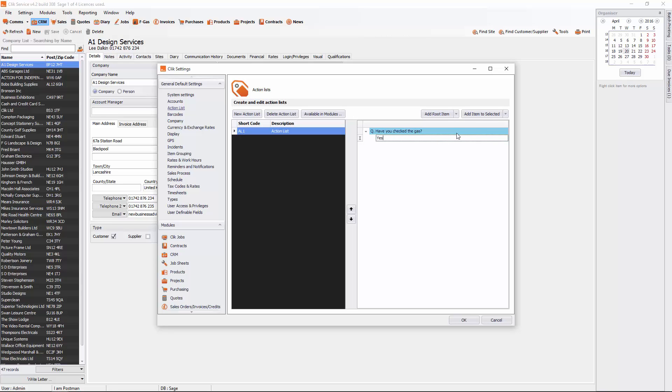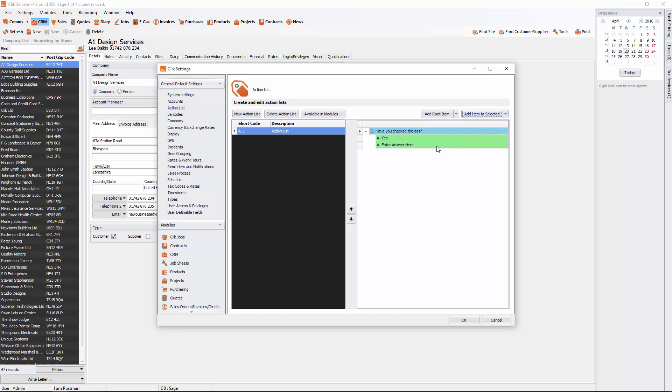So again I just select it, add item to selected, add answer. No, there we go.